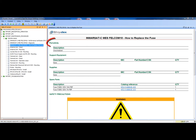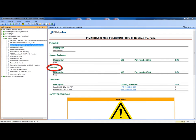One or more periodicities for this task, the required support equipment, the required supplies, and the required spare parts.